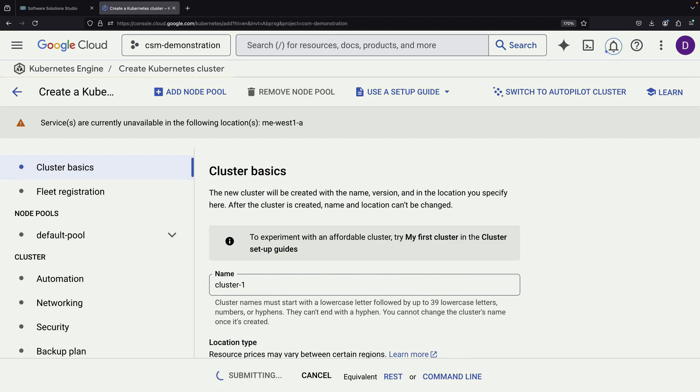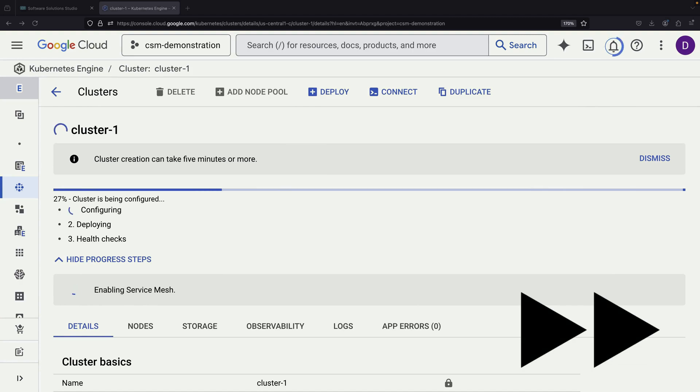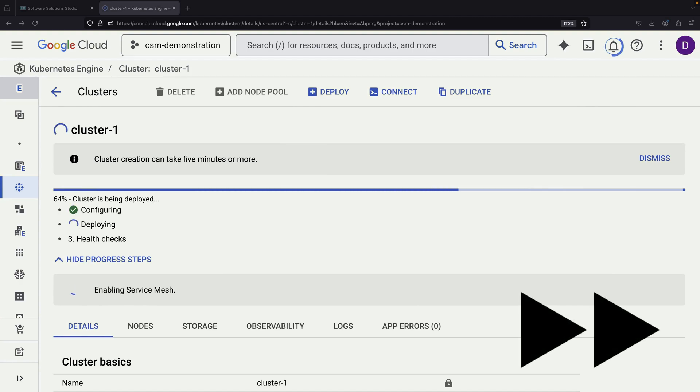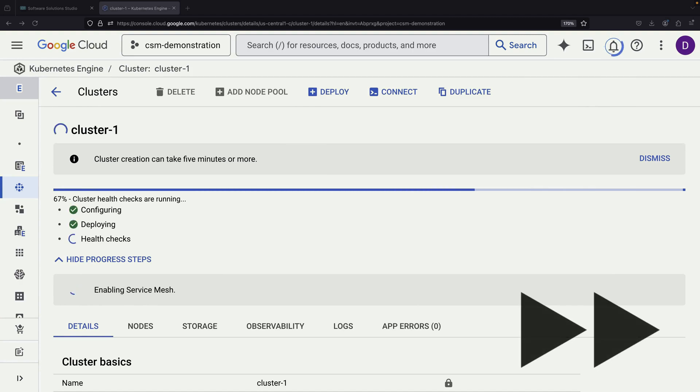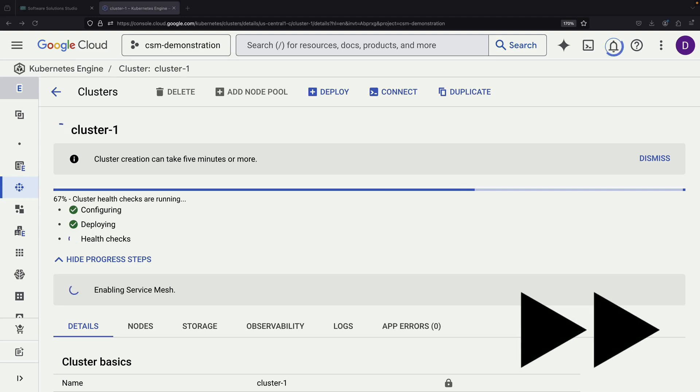After confirming these settings, we create the cluster. This action does two things simultaneously. It provisions the cluster and sets up Cloud Service Mesh on it.